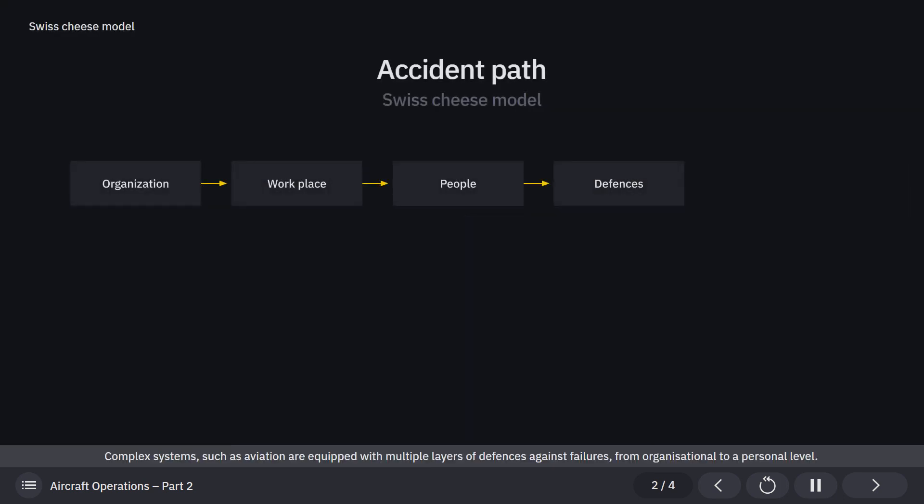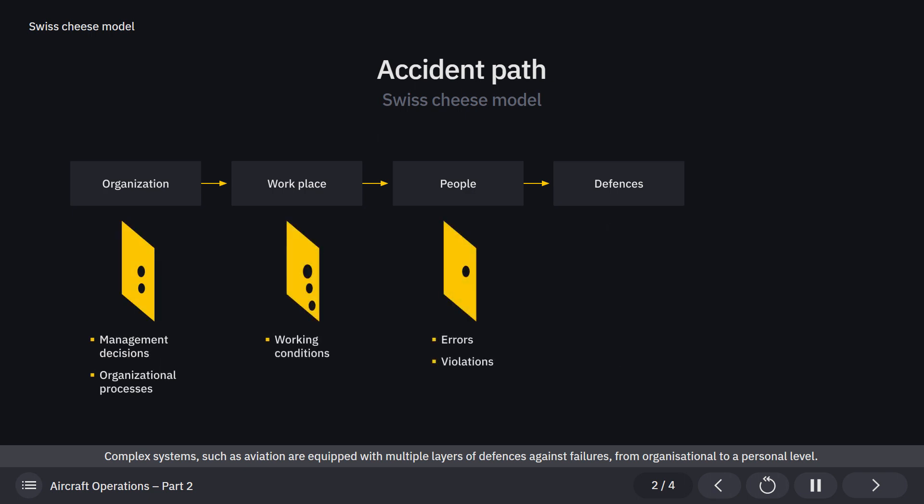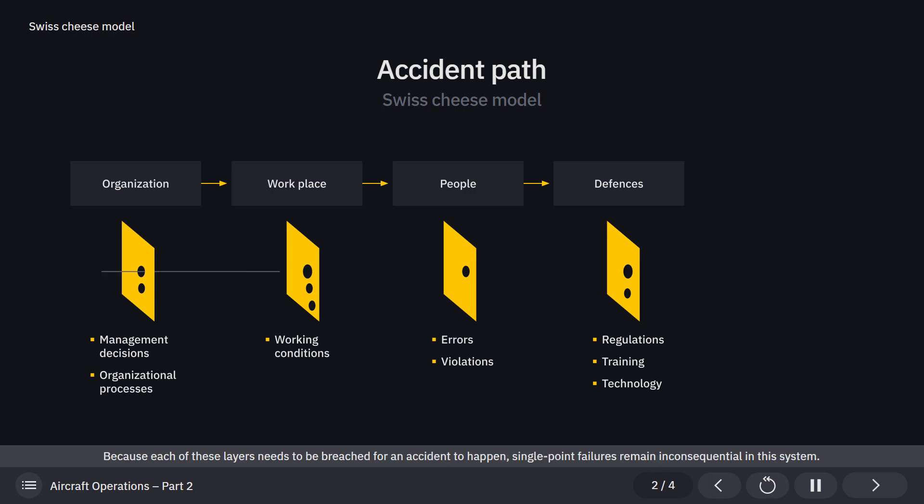Complex systems, such as aviation, are equipped with multiple layers of defenses against failures, from organizational to personal level. Because each of these layers needs to be breached for an accident to happen, single-point failures remain inconsequential in this system.